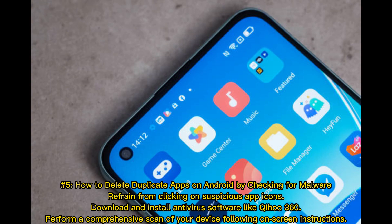Method 5: How to delete duplicate apps on Android by checking for malware. Refrain from clicking on suspicious app icons. Download and install antivirus software like Kihoo 360, and perform a comprehensive scan of your device following on-screen instructions.